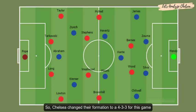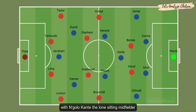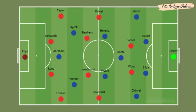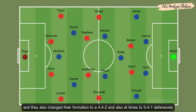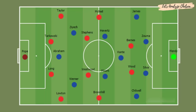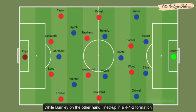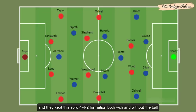Chelsea changed their formation to a 4-3-3 for this game with Mason Mount and Kai Havertz as the two attacking number 8s and N'Golo Kante as the lone sitting midfielder. They also changed their shape to a 4-4-2 and at times to a 5-4-1 defensively. Burnley, on the other hand, lined up in a 4-4-2 formation and kept this solid shape both with and without the ball.